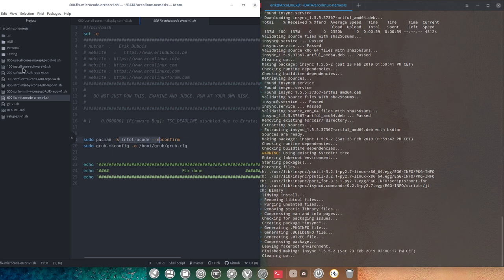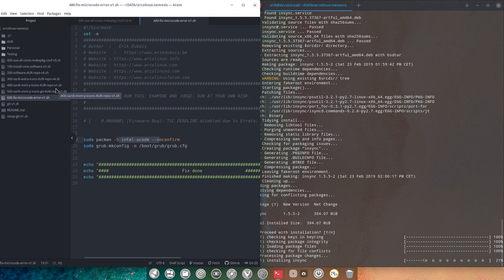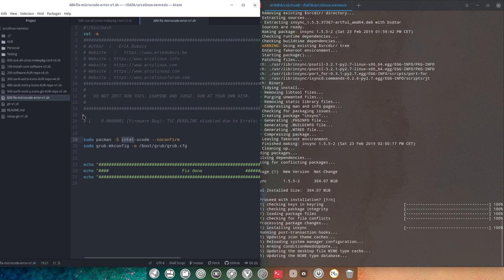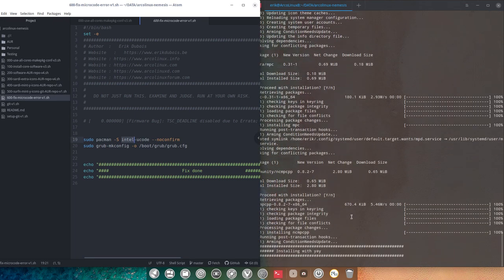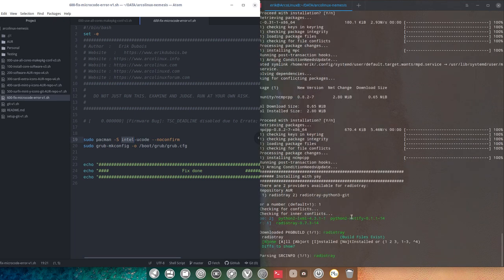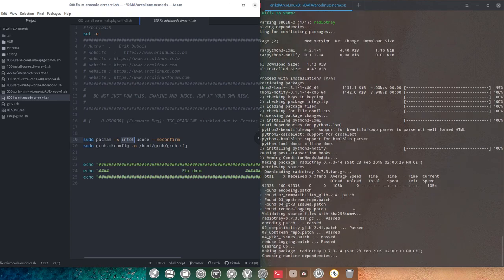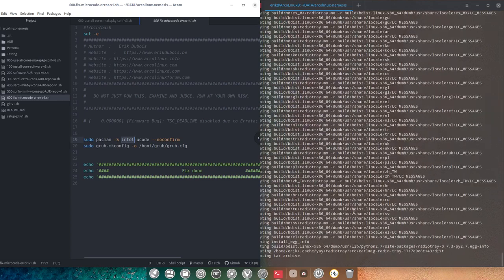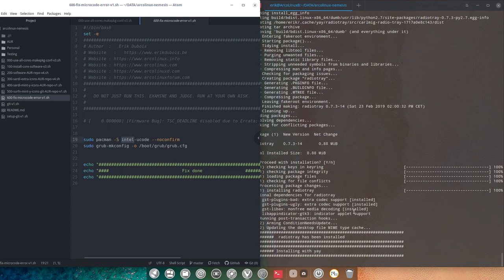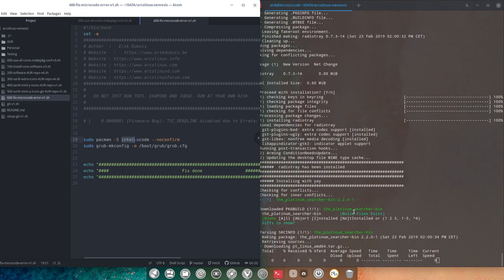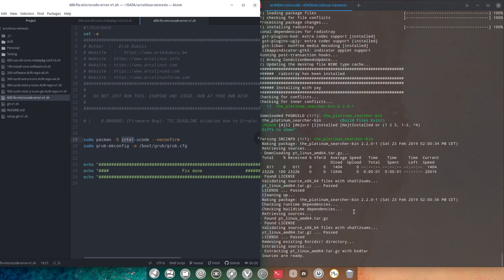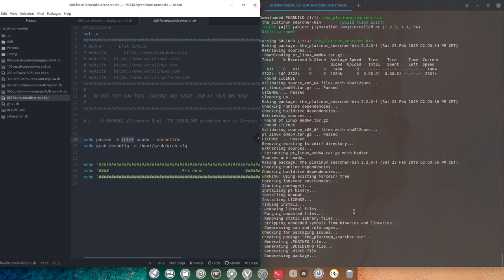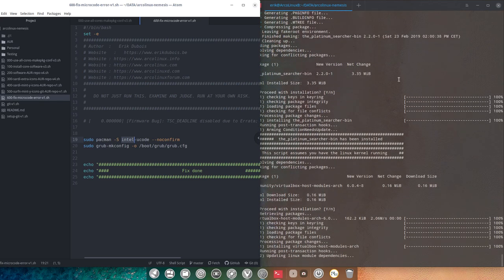And since this is personal, and this is my GitHub, I have of course my Intel U code, not AMD. And that's for the 600. In the meantime, he's doing his thing. And he's installing, sometimes it goes slow depending on the internet connections. Not mine, but the others. The platinum searcher bin is in.